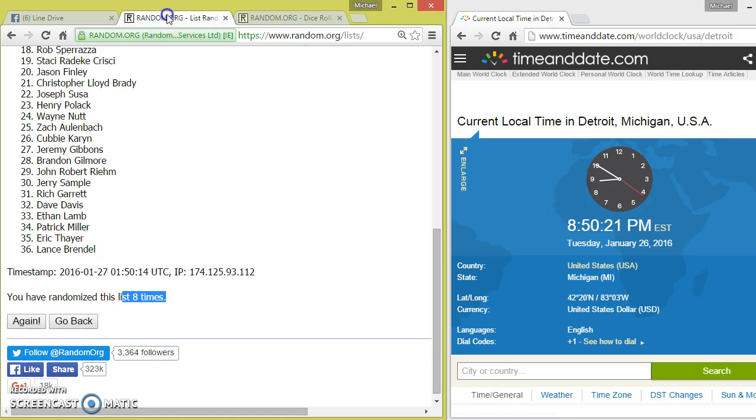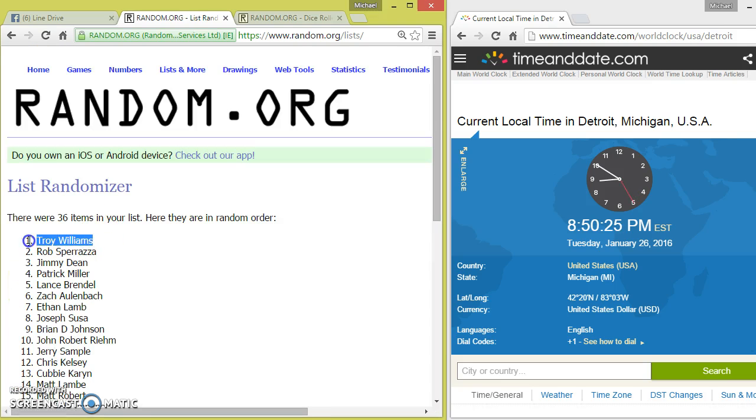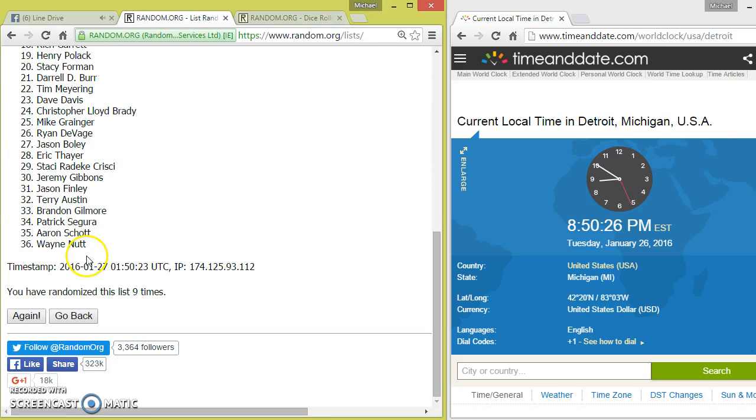Nine was your dice roll. Ninth and final winner is Troy Williams.